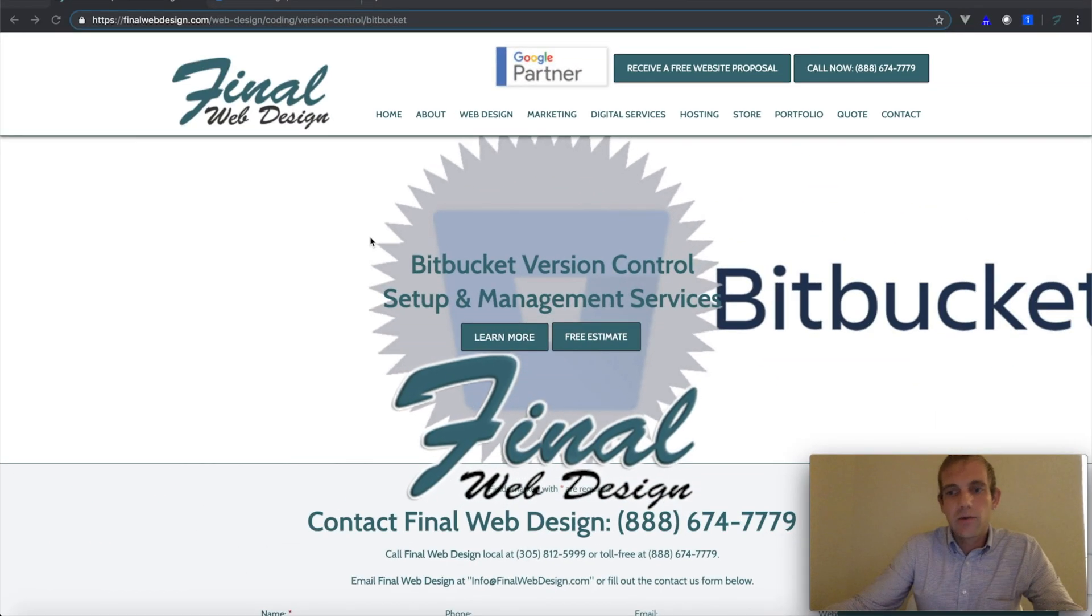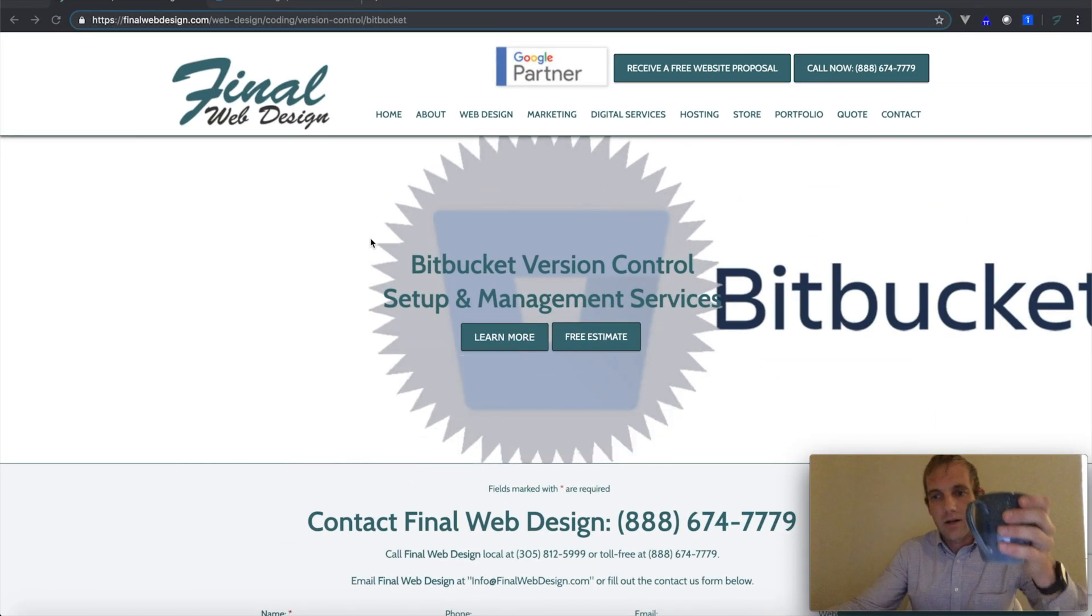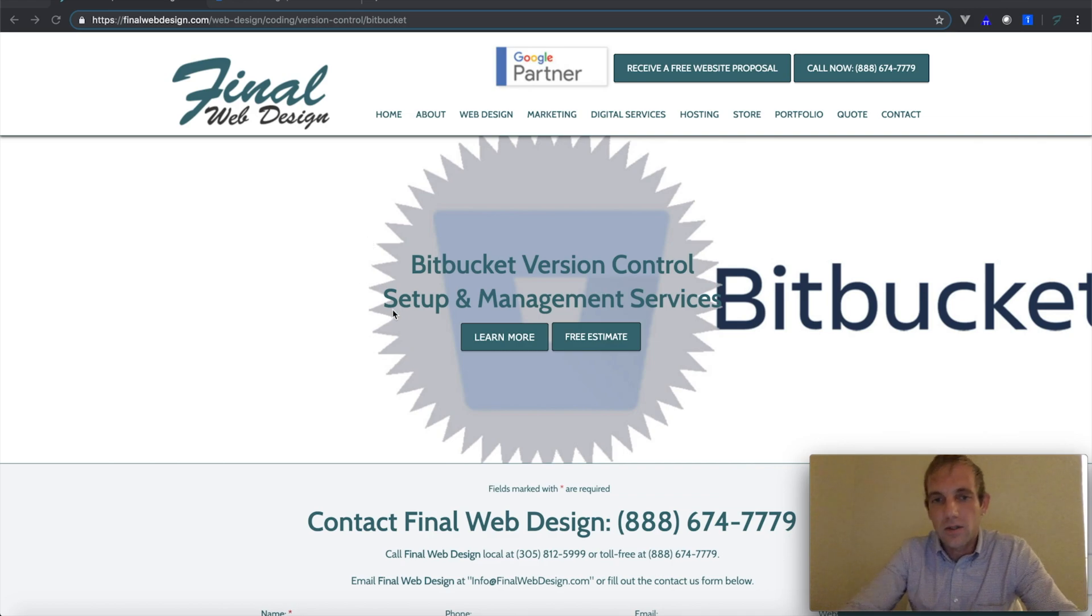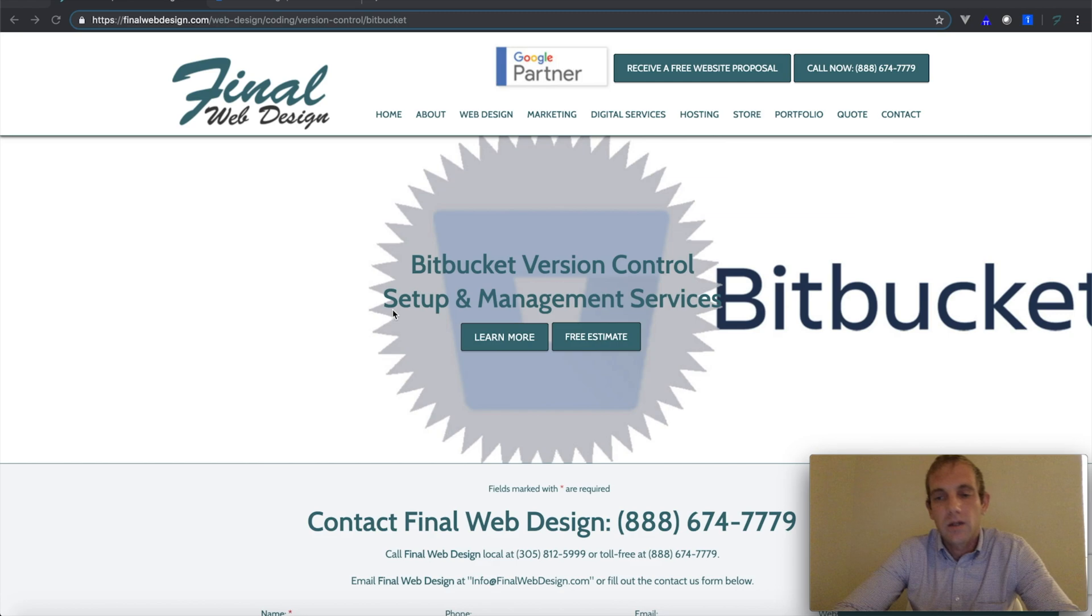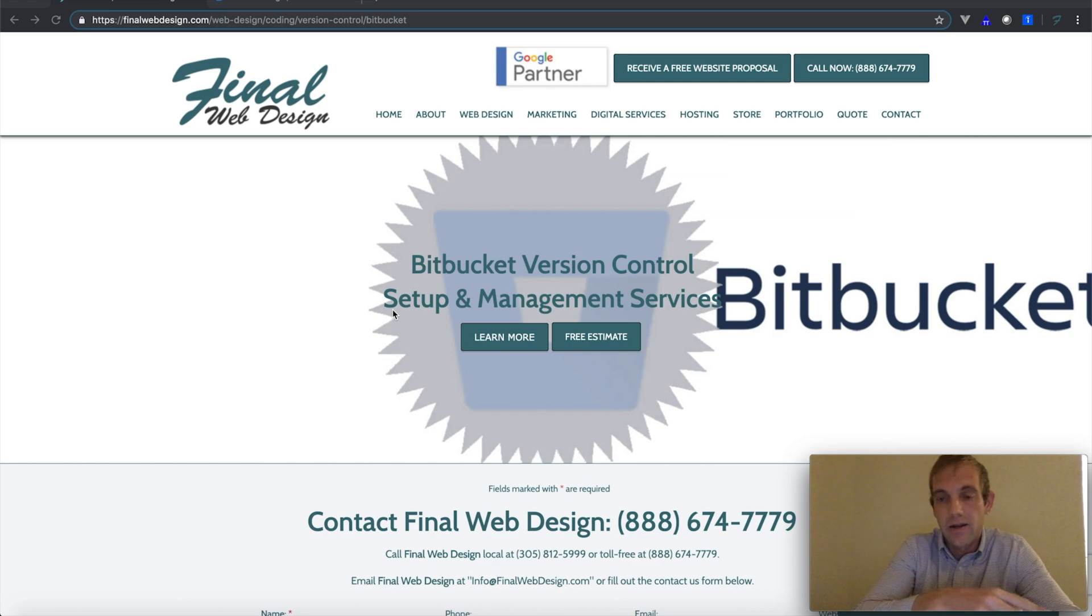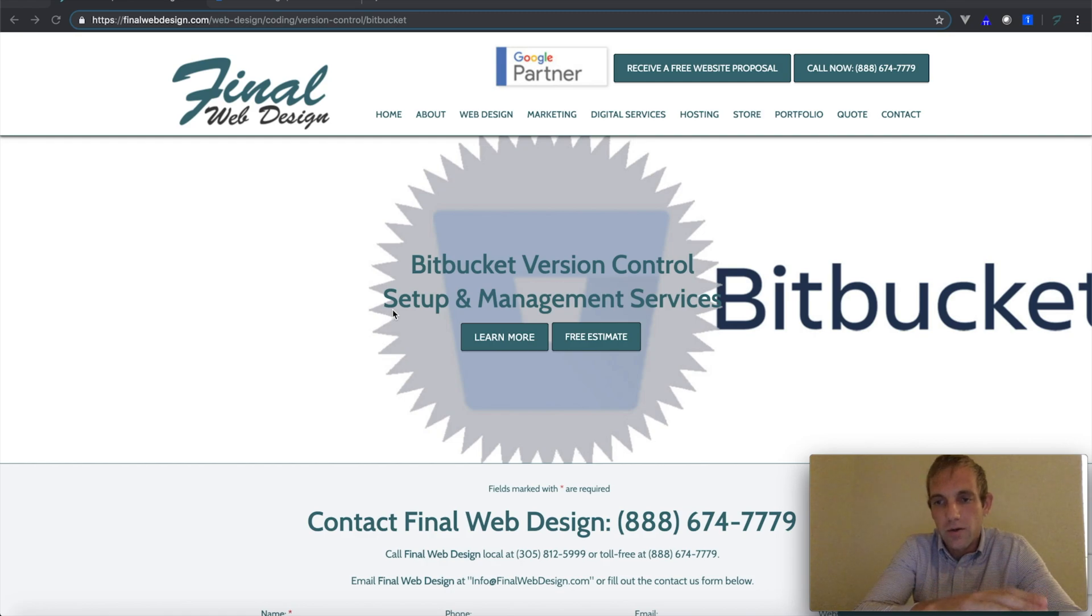Hey buddy, how are we doing today? Got my coffee here again. We're going to be going over Bitbucket today. If you're not familiar with Bitbucket, if you've watched the other tutorials on GitHub or even Git, you should have a pretty good understanding.